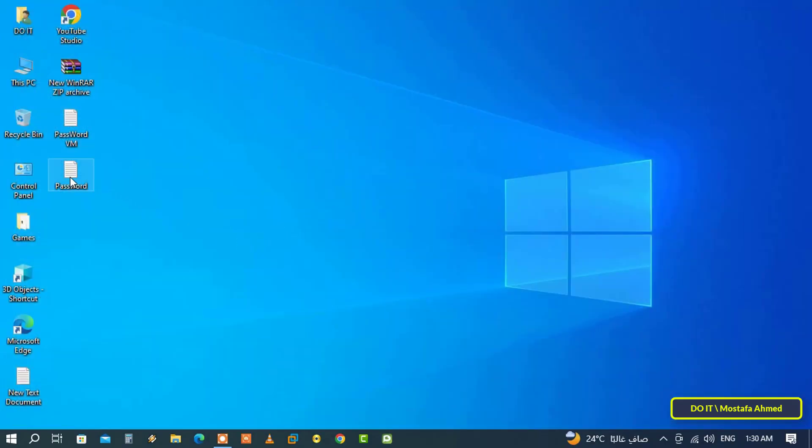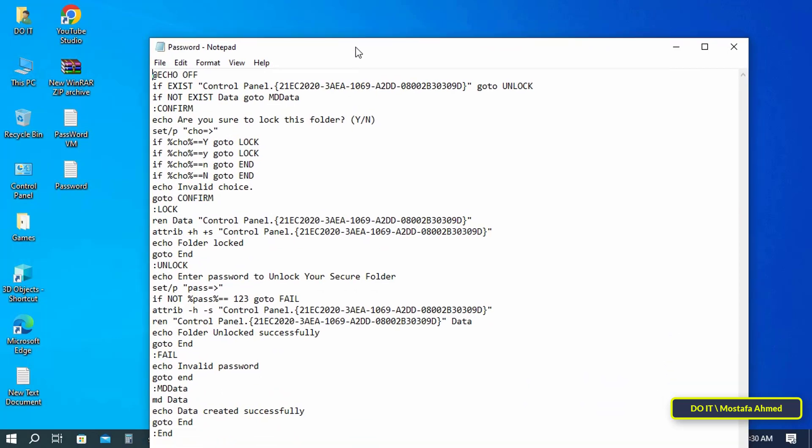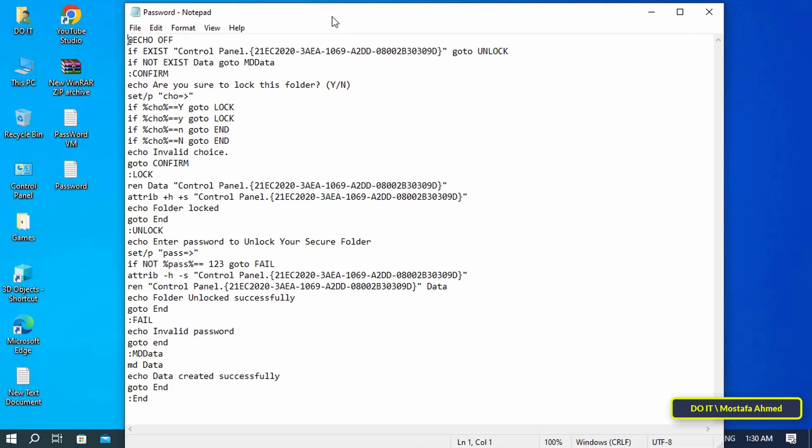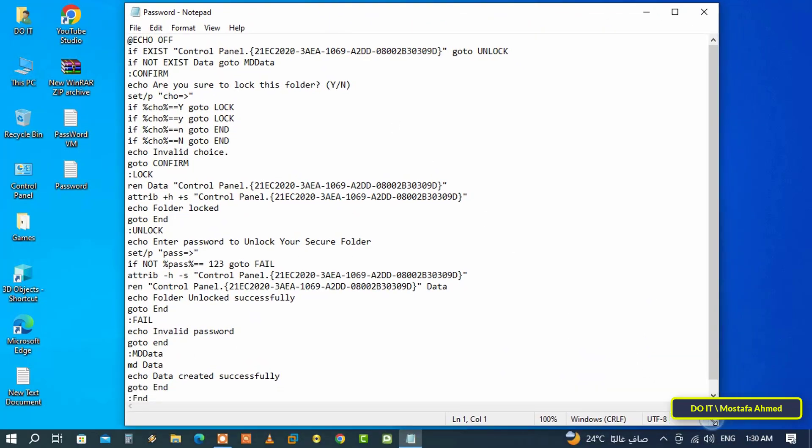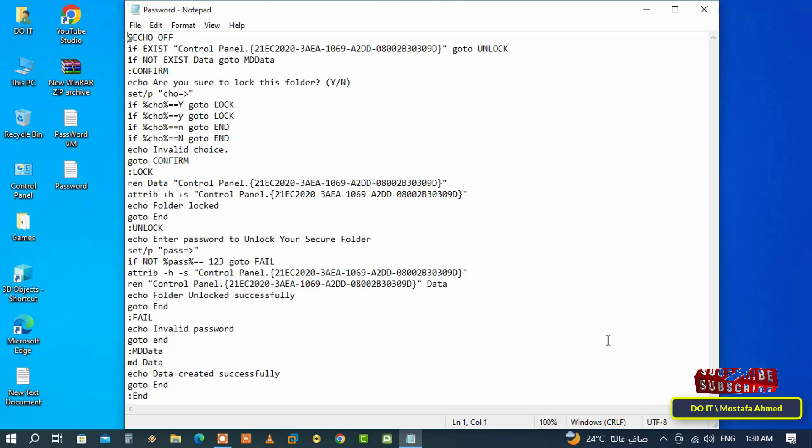Open a text file and type these commands in it. I prepared the file to save time. I will provide you with a copy of the file in the description of the video. After downloading the file to your computer you can use it.